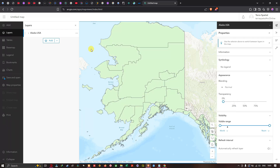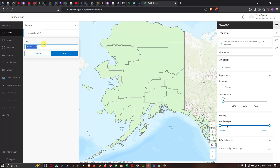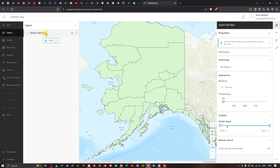The third option in the menu is Rename. You can rename the KML file layer you've imported into ArcGIS Online. For example, I'm going to change the name to 'Alaska USA State', then click OK. The layer name is now updated to Alaska USA State.